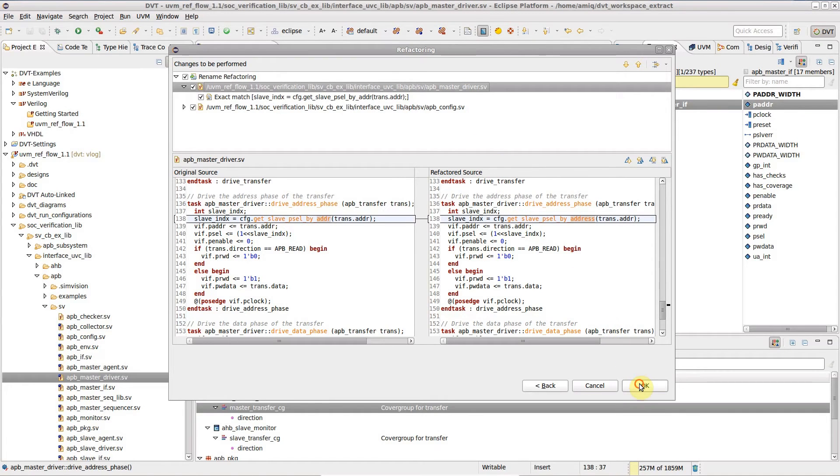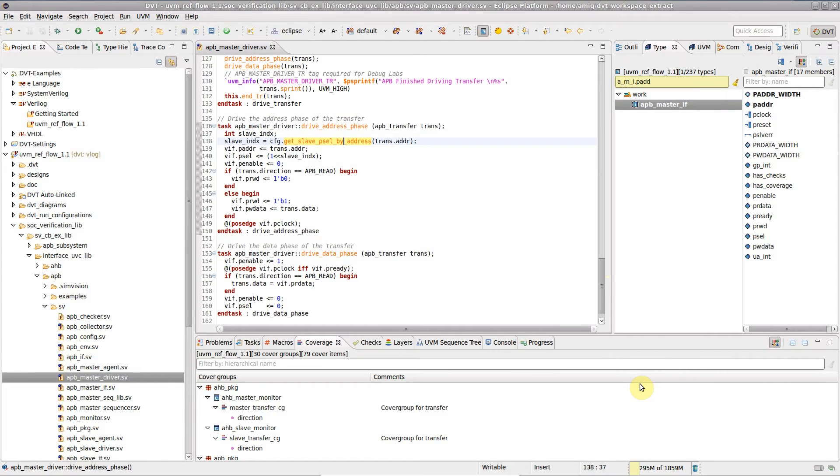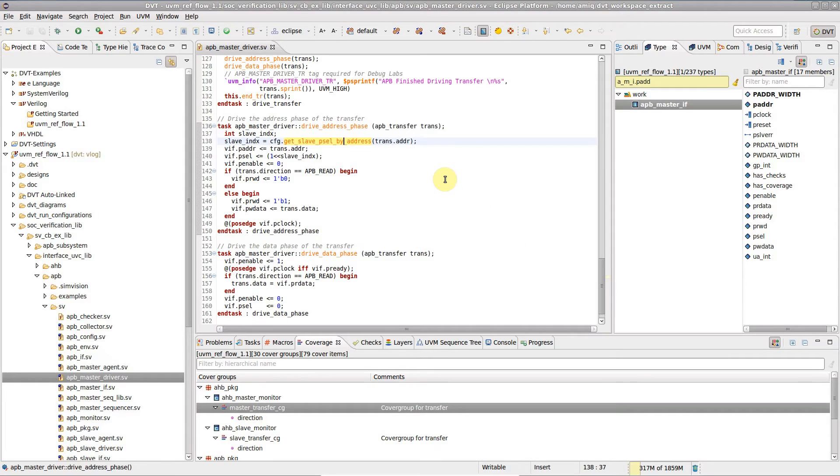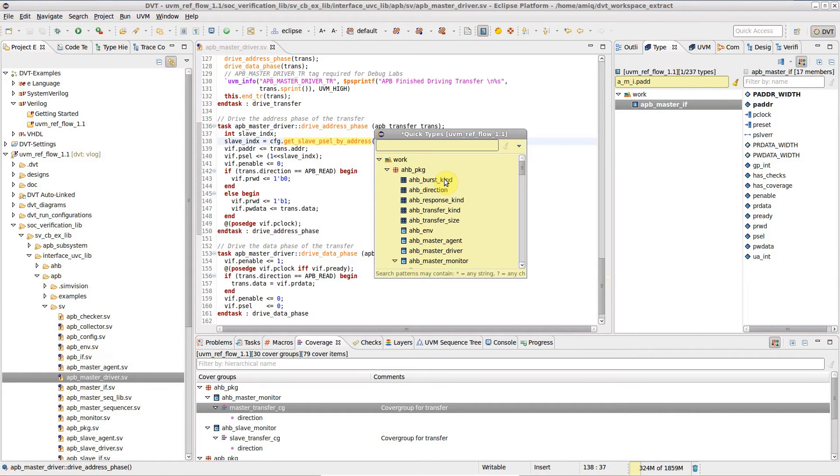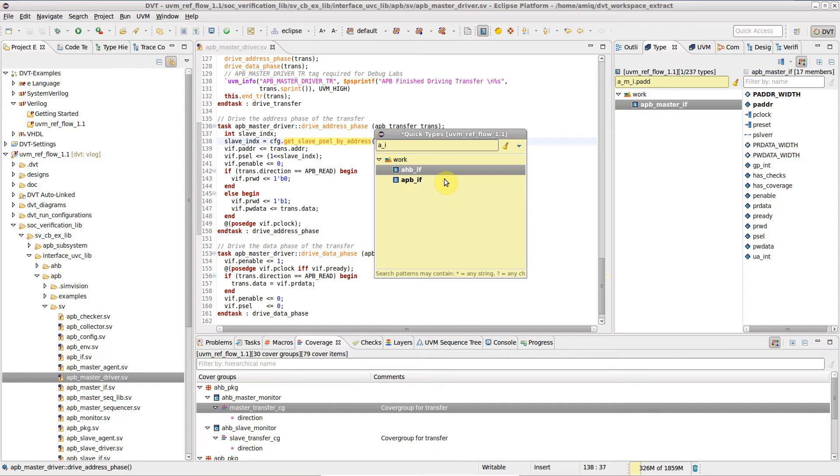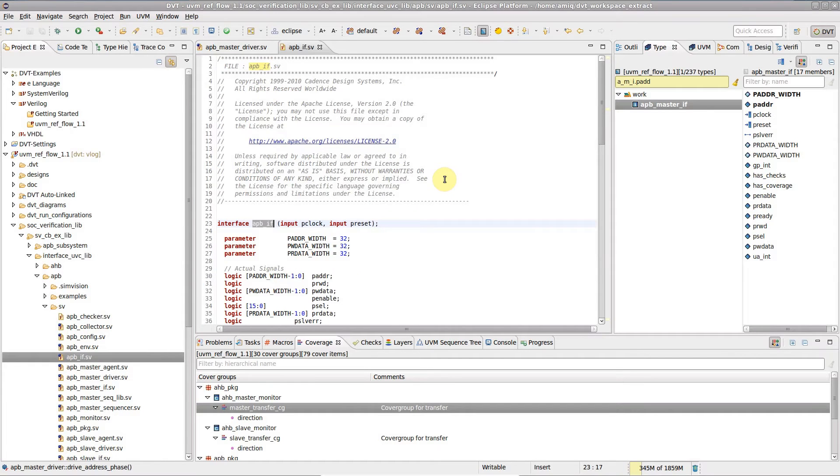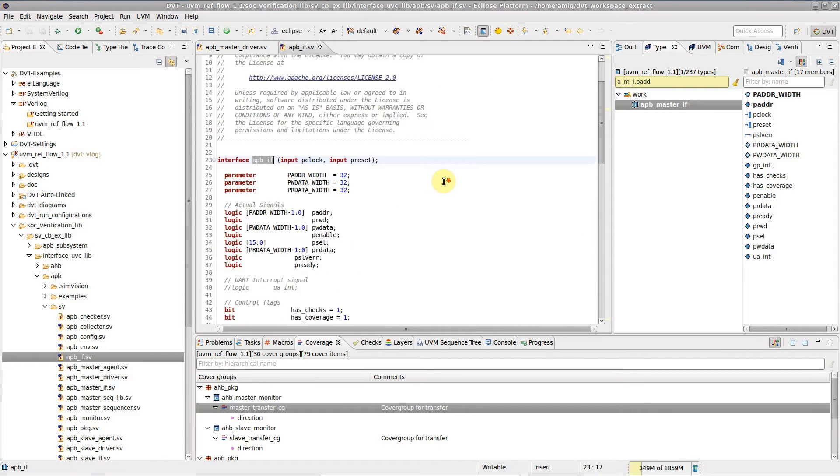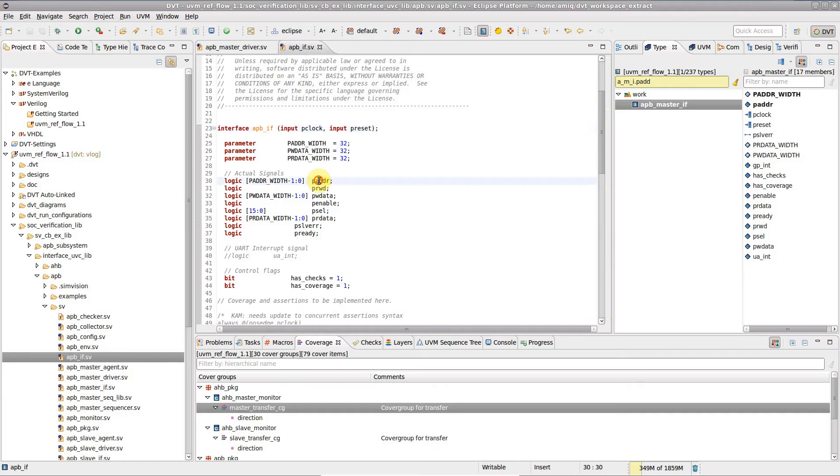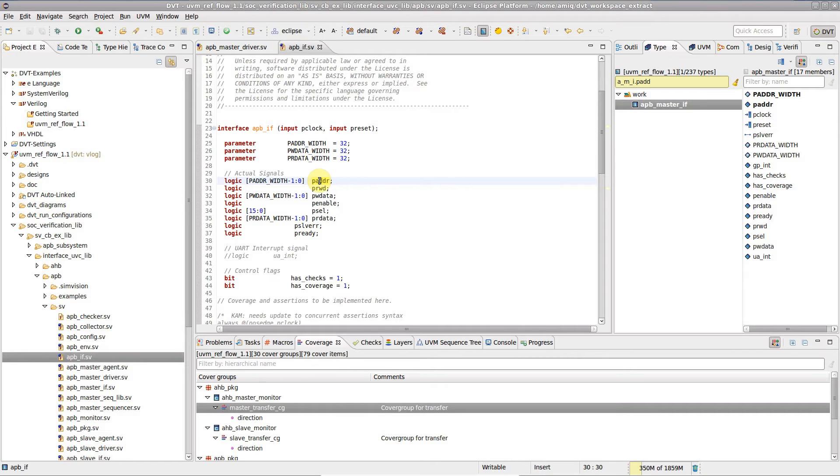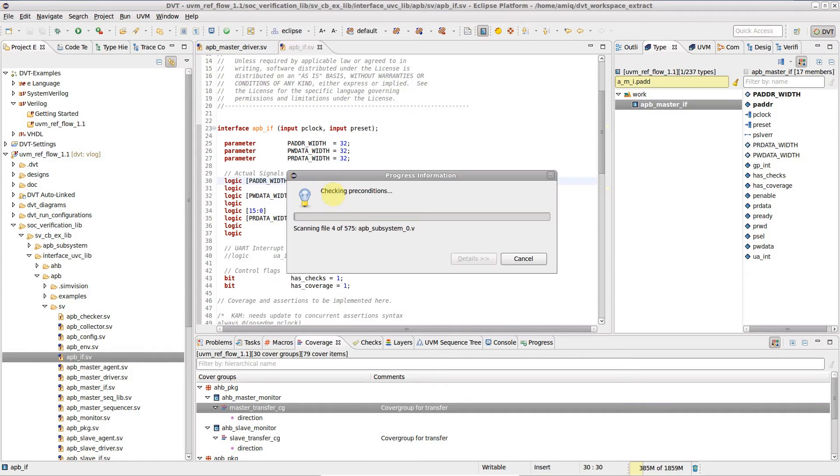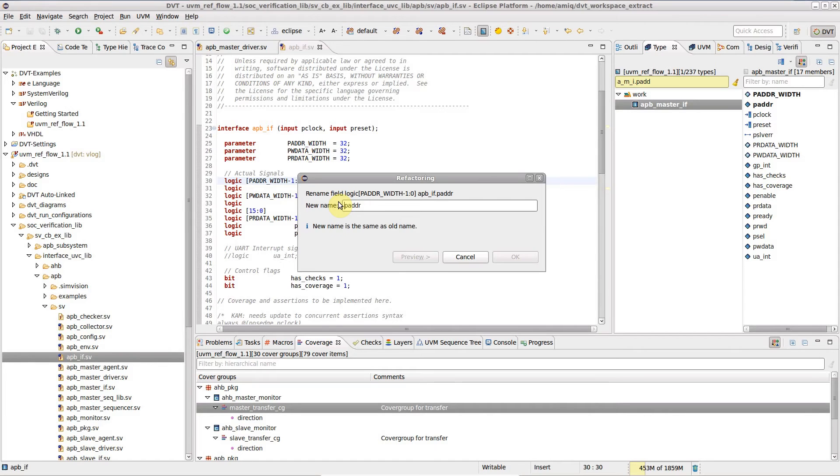Now let's do the same for a virtual interface signal. Press Ctrl-Shift-T to bring up the quick types view and type A underscore I to open up the APB interface. Place the editor cursor on the paddr port and press Alt-Shift-R, enter new name, press preview and OK.